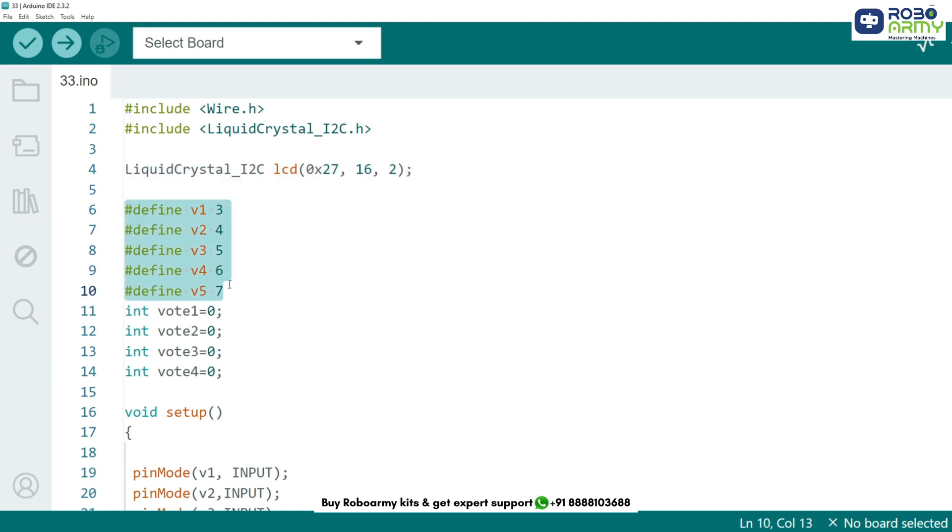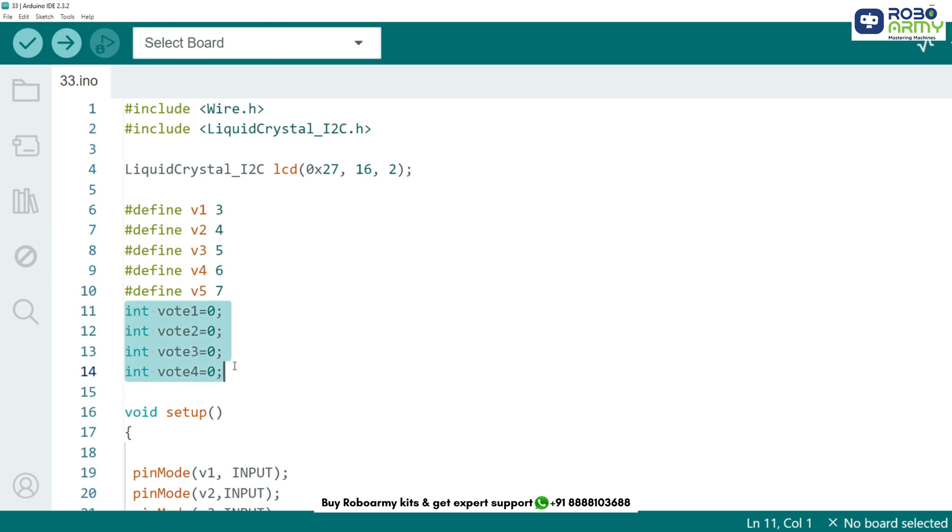Now we define the pins for our voting buttons. Each candidate will have one button assigned to them. I have assigned buttons to digital pins 3, 4, 5, 6 and 7. The first four buttons are for voting and the fifth button is for displaying results. Next we create variables to store the vote count for each candidate. Initially, all vote counts are set to 0.